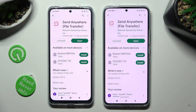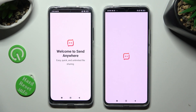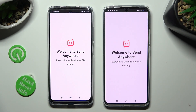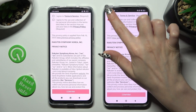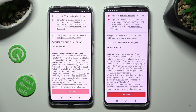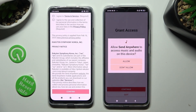When your app is ready, open it. In order to use it, do exactly the same on both devices. Click on I Agree, then confirm, continue, and allow.